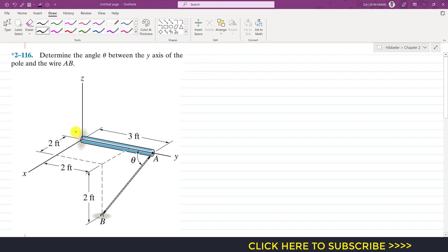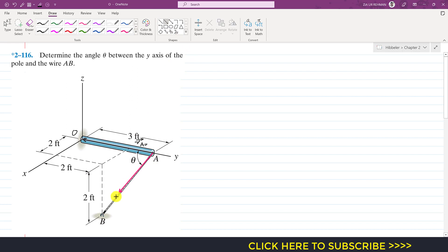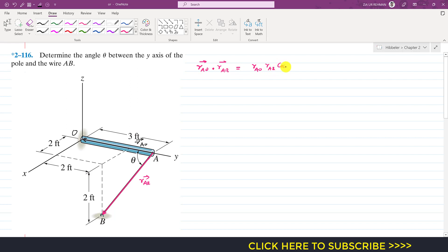Let's say that this origin is point O. We consider two position vectors: the position vector from A to O, and the position vector from A to B. If we take the dot product of both of these position vectors, r_AO dot r_AB, this is the dot product, so this will be equal to the magnitude of r_AO times the magnitude of r_AB times cos of theta.